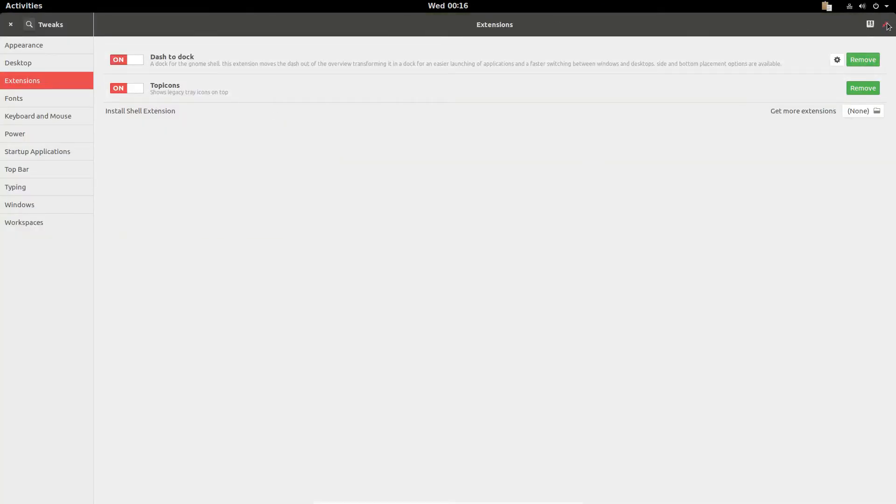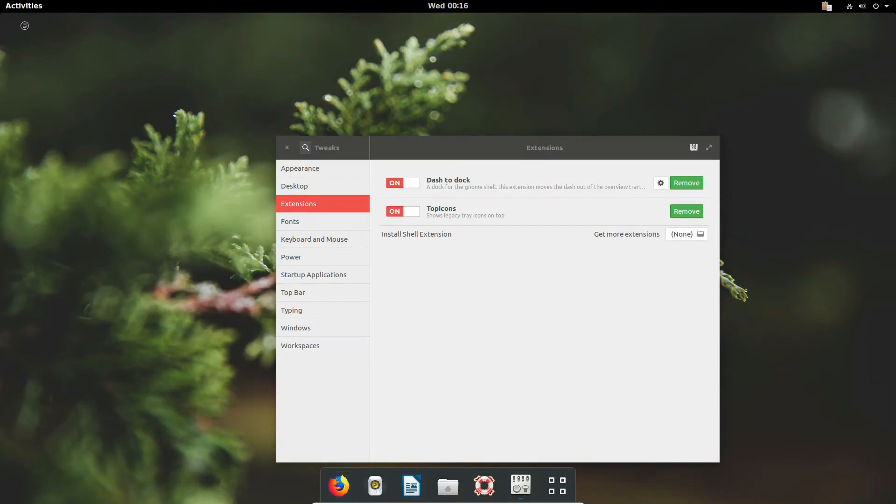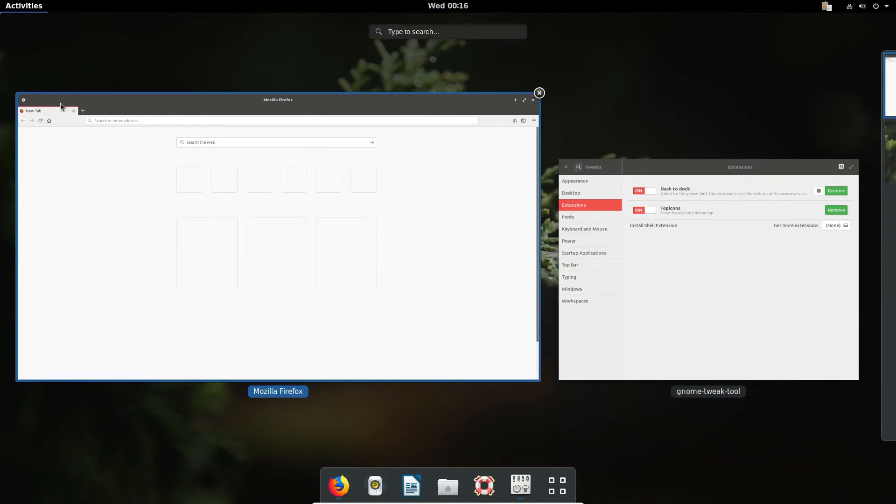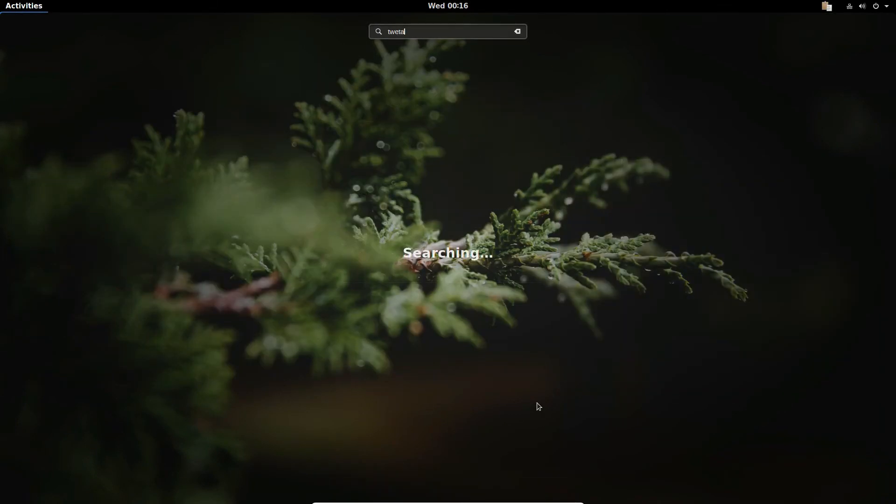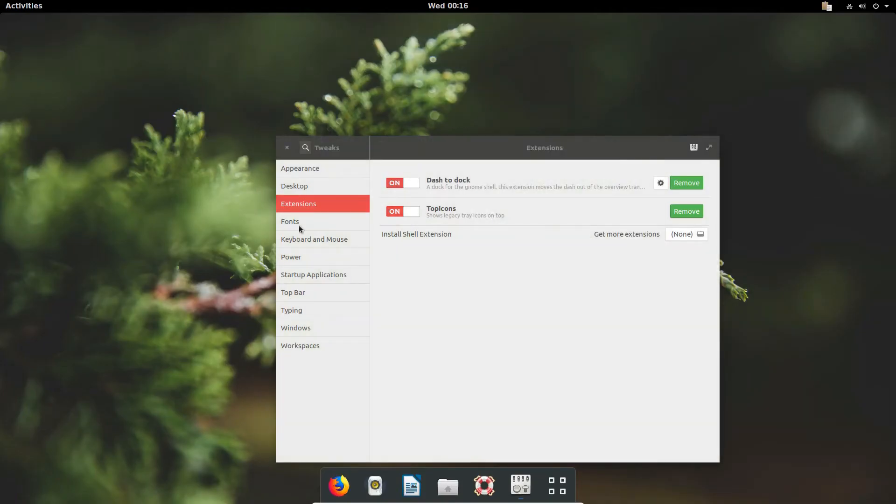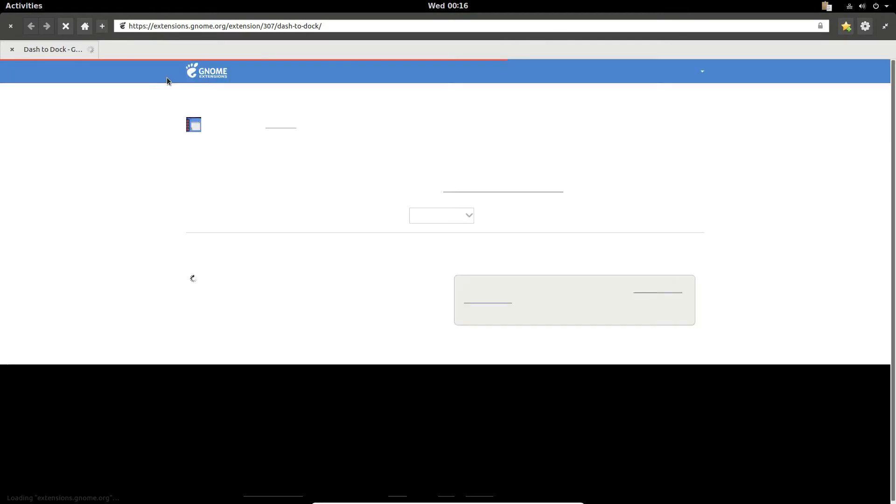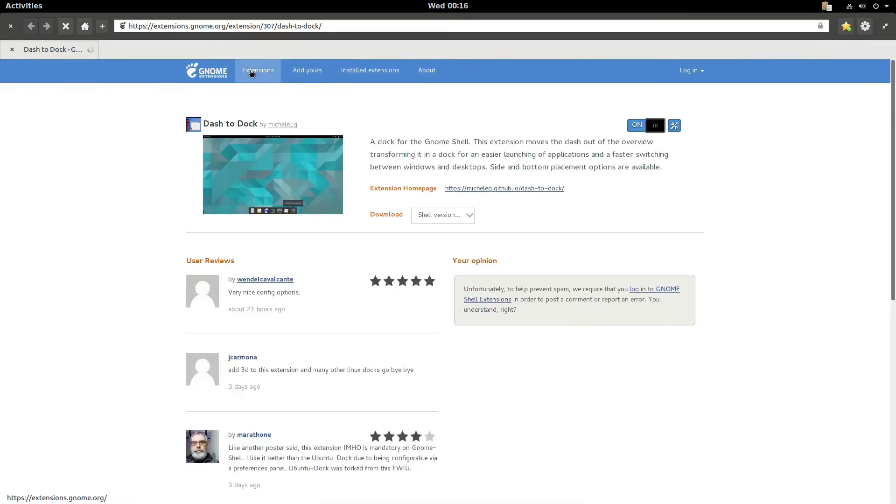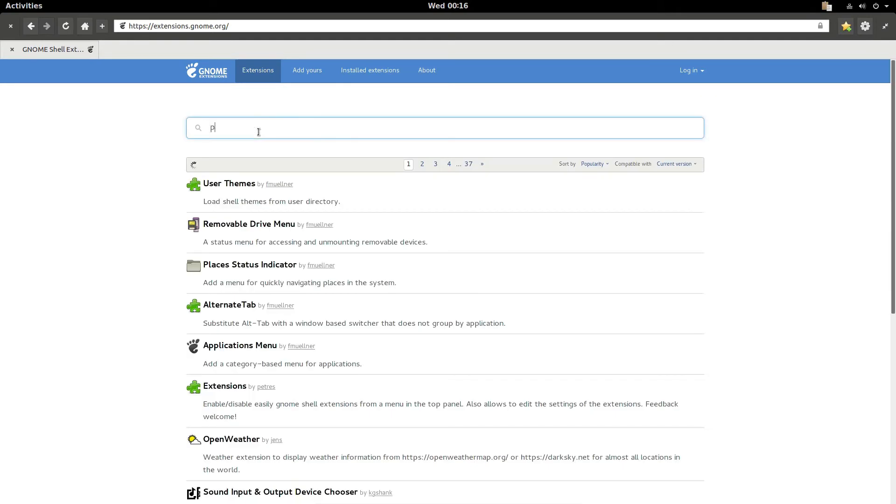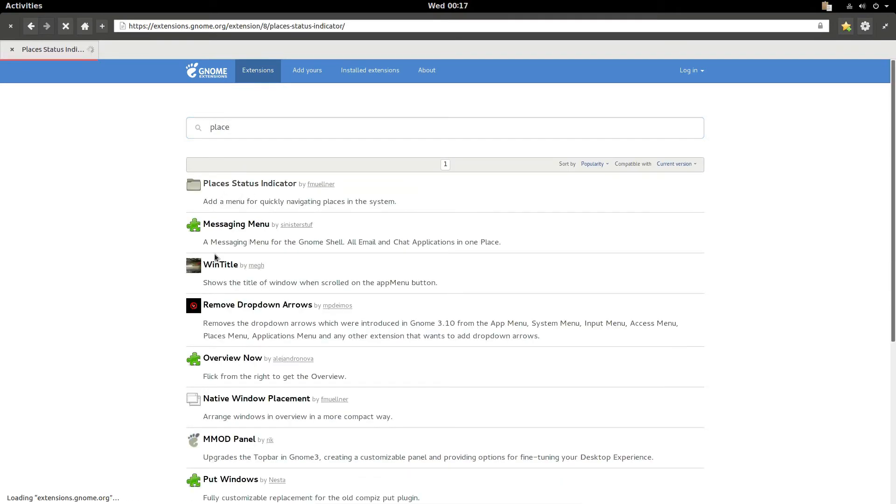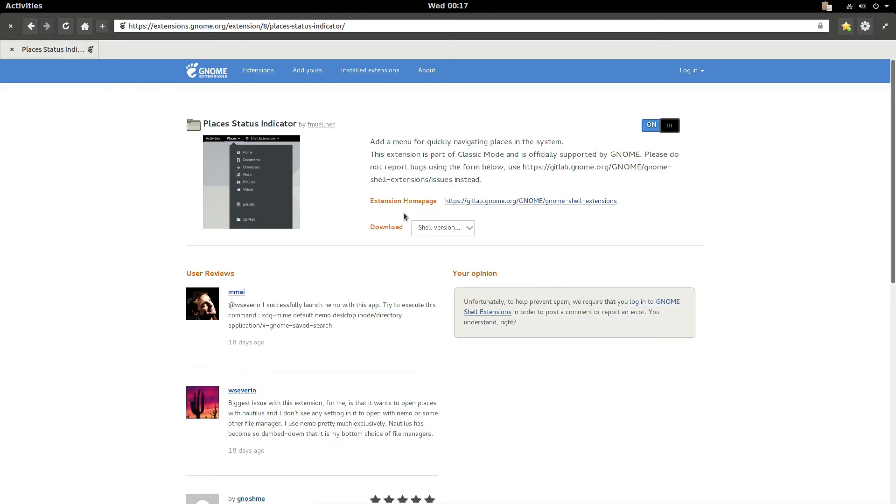But that being said, if we open up the browser here we can go to the extensions, and we go to the places store, we can get the places from the store and it will turn it on, and you'll be able to use the places status indicator. For most people it should already be installed, it should already be on your system, but just in case it's right there.